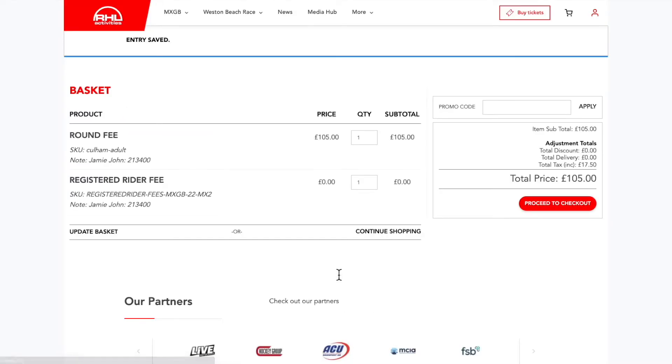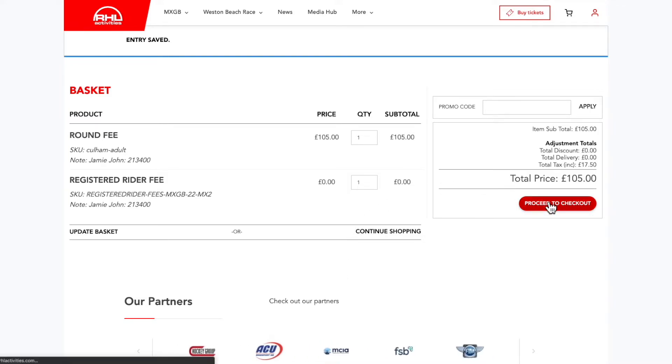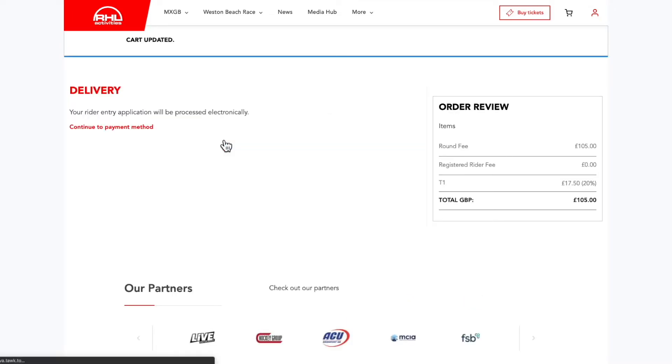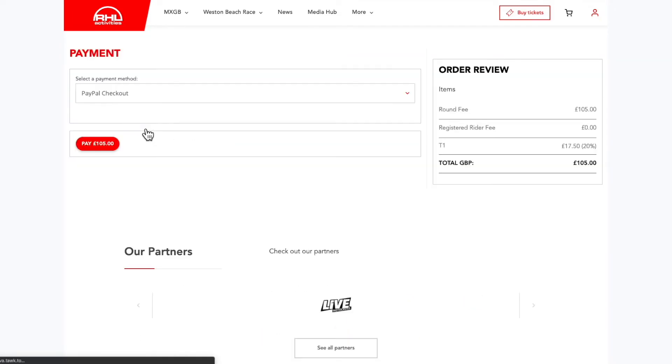Double-check the items in your basket and proceed to checkout. Then continue to payment.